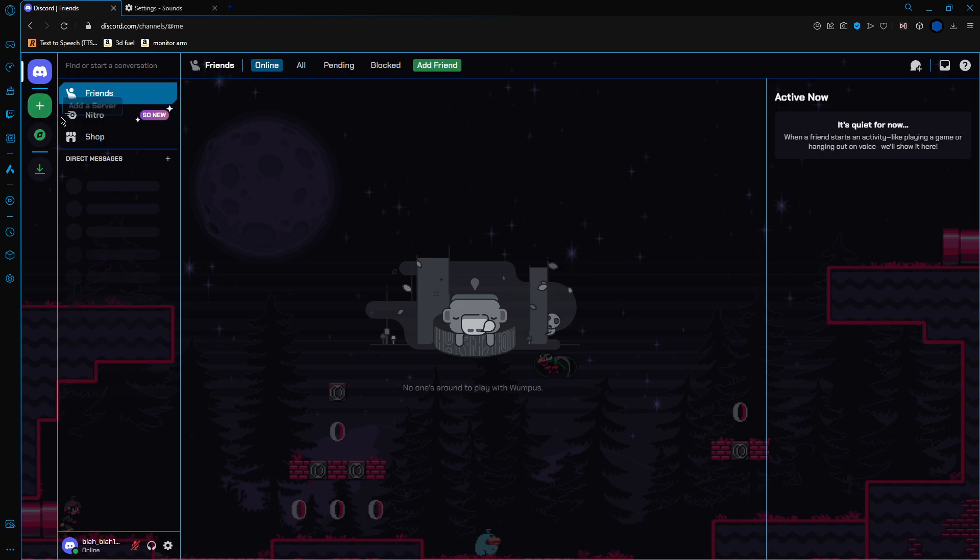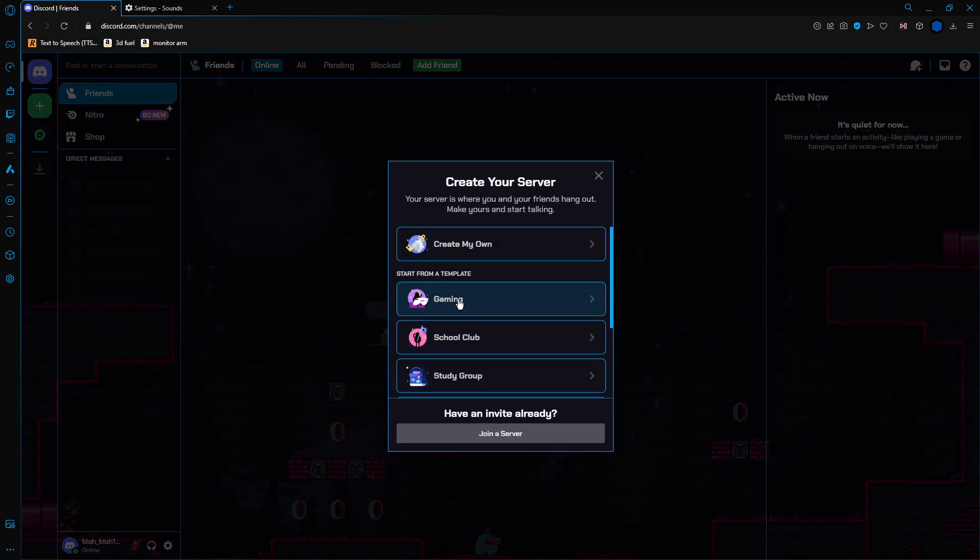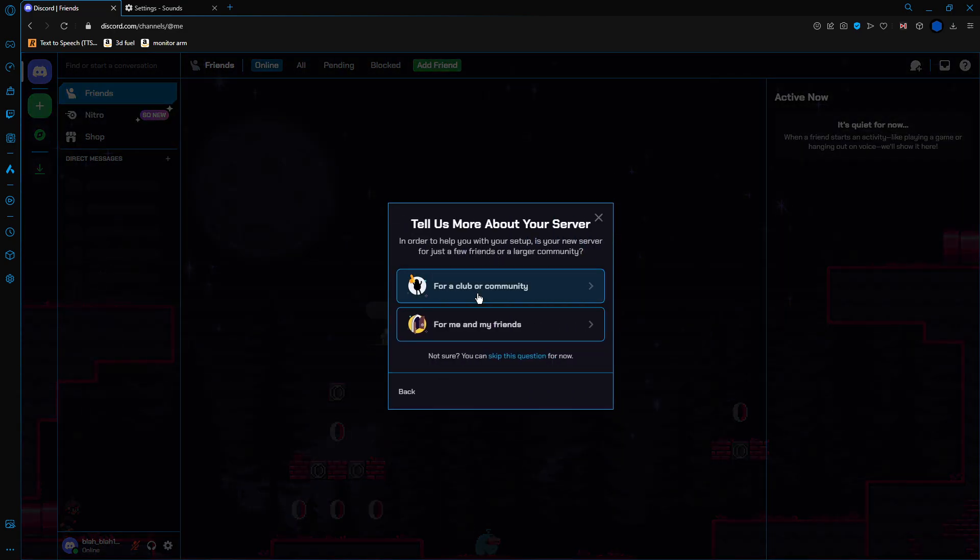Now, to create a server, it's also quite simple. You go up here at the top left, add a server, create my own.